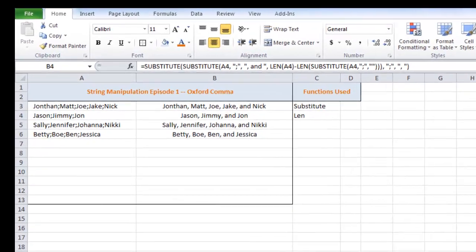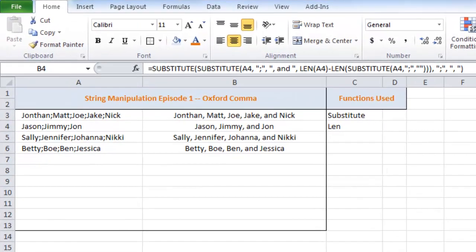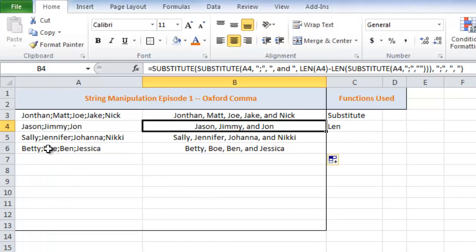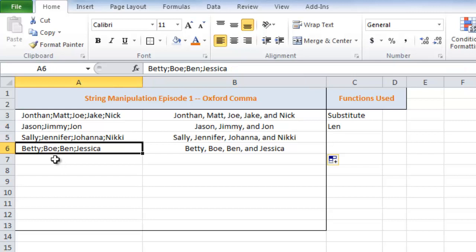Hi, welcome to the first episode of String Manipulation. This episode is about an Oxford comma. So essentially what we're doing is we're taking a string of names separated by semicolons and then converting them to an Oxford comma appropriate string.